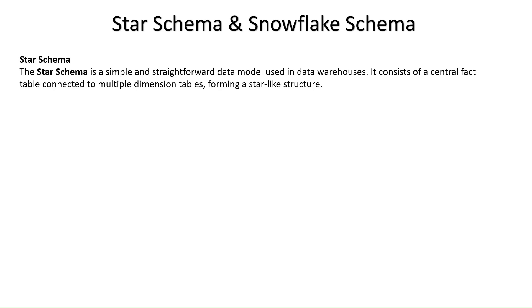First, let's talk about the star schema. The star schema is a simple and straightforward data model used in data warehousing. It consists of a central fact table connected to multiple dimension tables, forming a star-like structure. This leads to faster query performance in many cases.